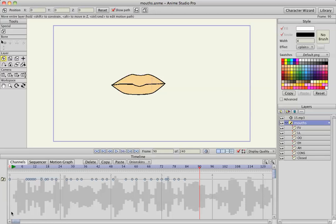So that's basically what I wanted to show everybody about morphing mouth layers or interpolating sub layers. And that's it.